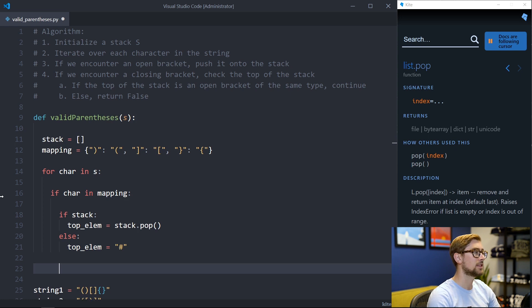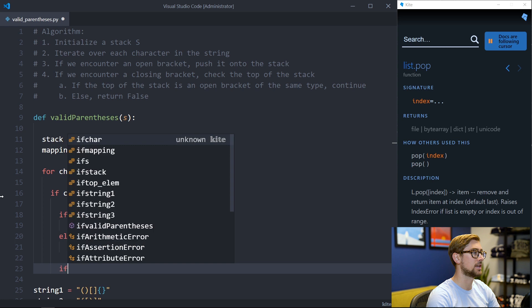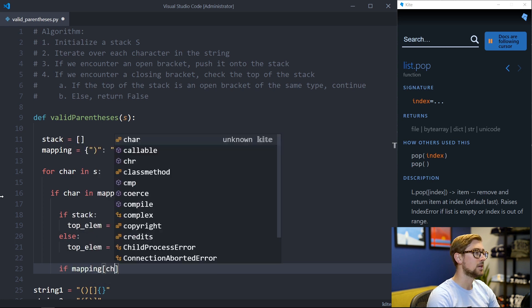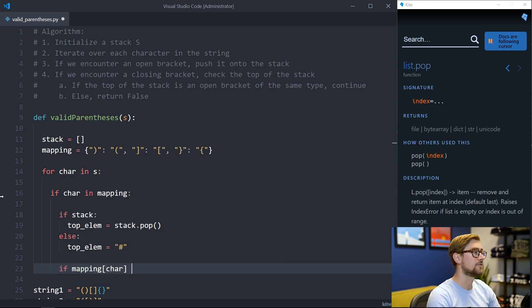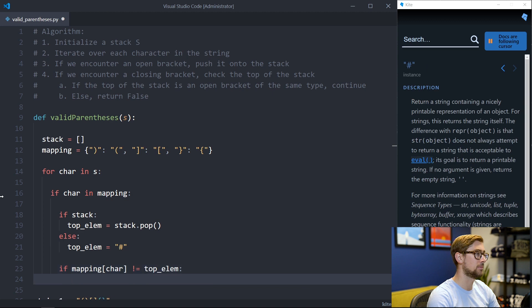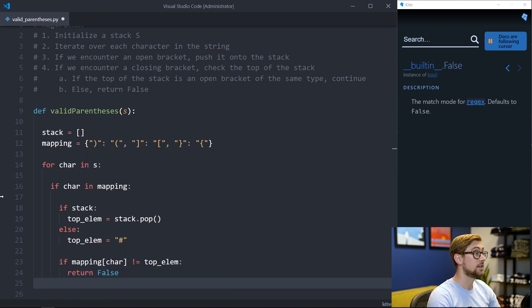To check that we have the correct type of bracket to close the top element of our stack we can use our mapping. In particular if the value of the character in the dictionary is not the same as the top element we return false. If it is the same we continue on with our for loop.